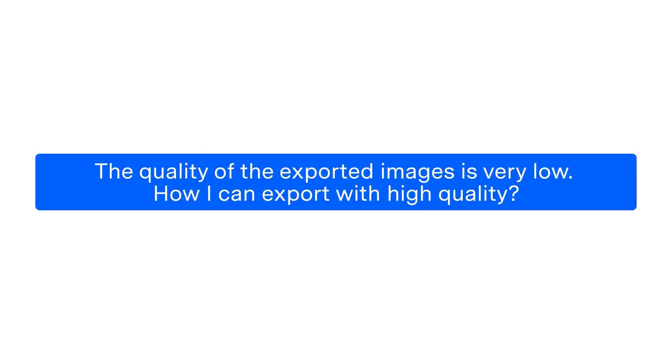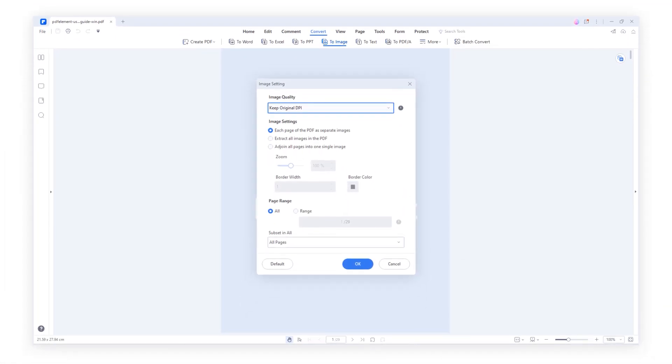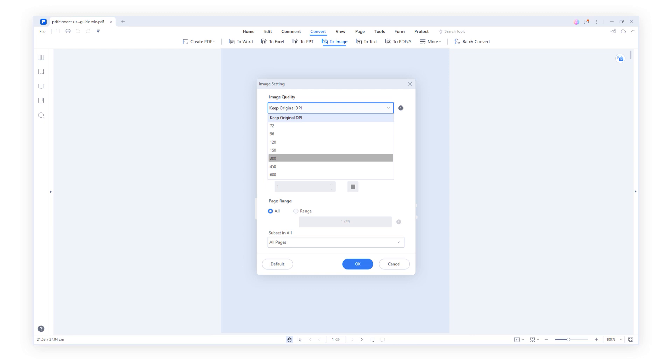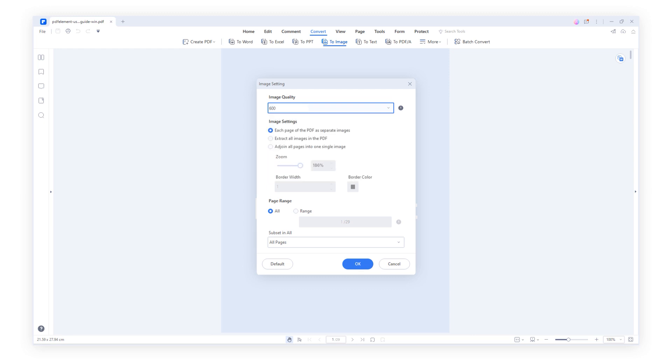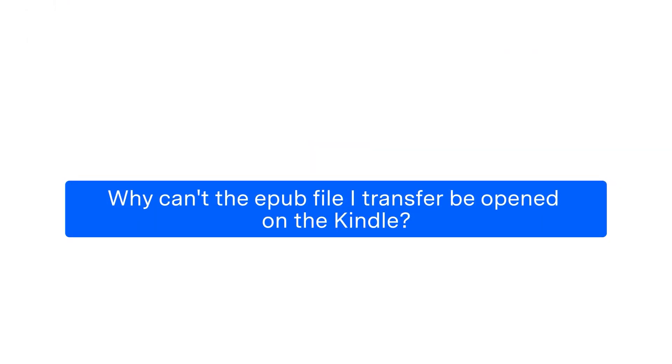Question 2: The quality of the exported images is very low. How can I export with high quality? Please adjust the converting setting and try. Increase the DPI and increase the zoom ratio in the Convert Image settings to 200%.